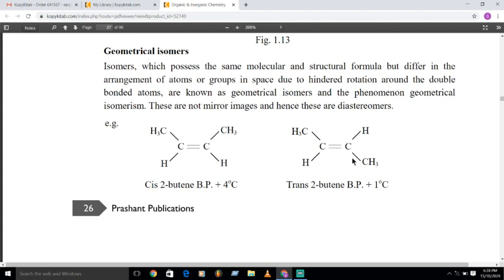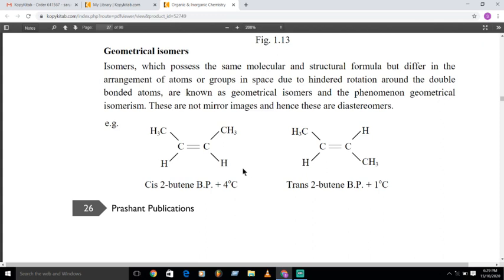Geometrical isomers are not mirror images of each other — they are diastereomers. To restate the definition: geometrical isomers are compounds having the same molecular formula and same structural formula but different arrangements of atoms or groups in space, due to the restricted or hindered rotation about the carbon-carbon double bond. This phenomenon is known as geometrical isomerism.